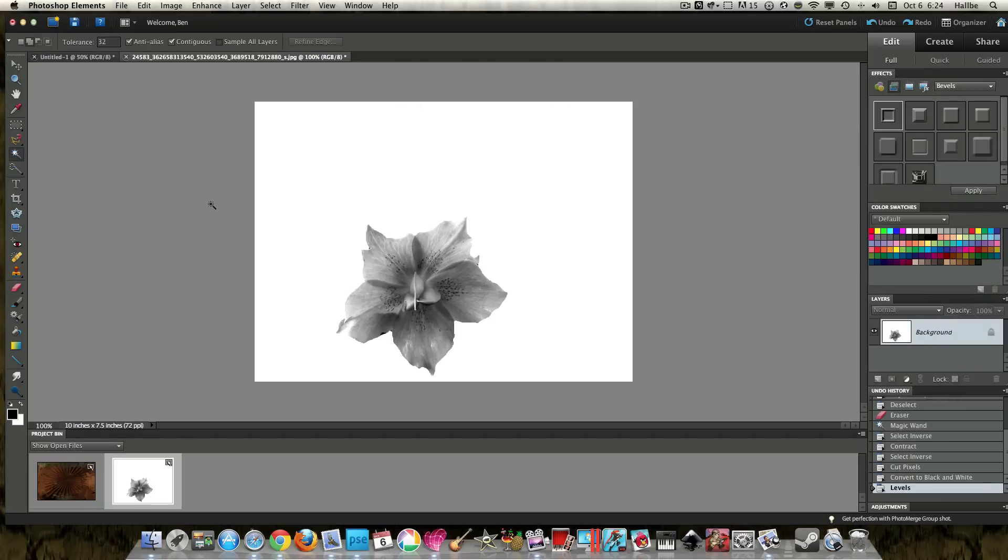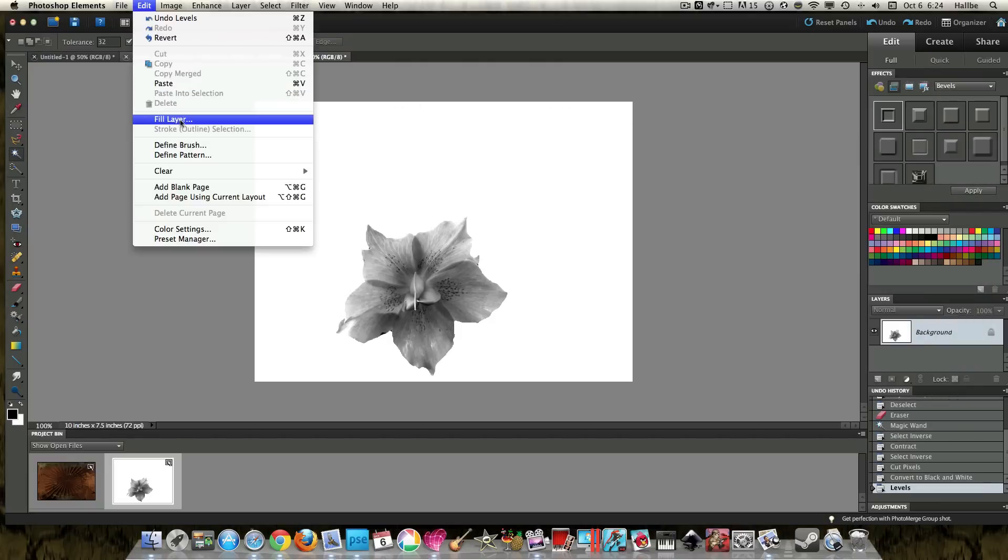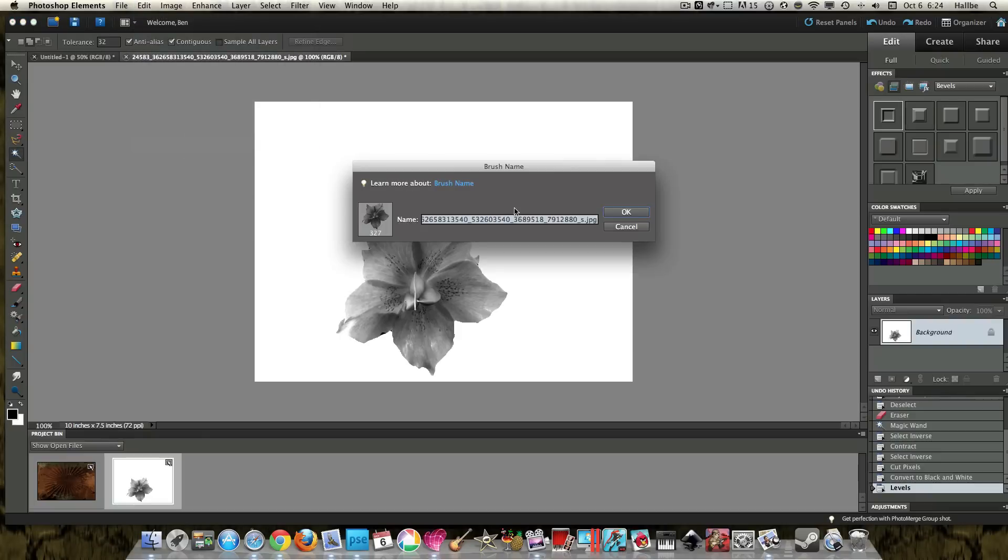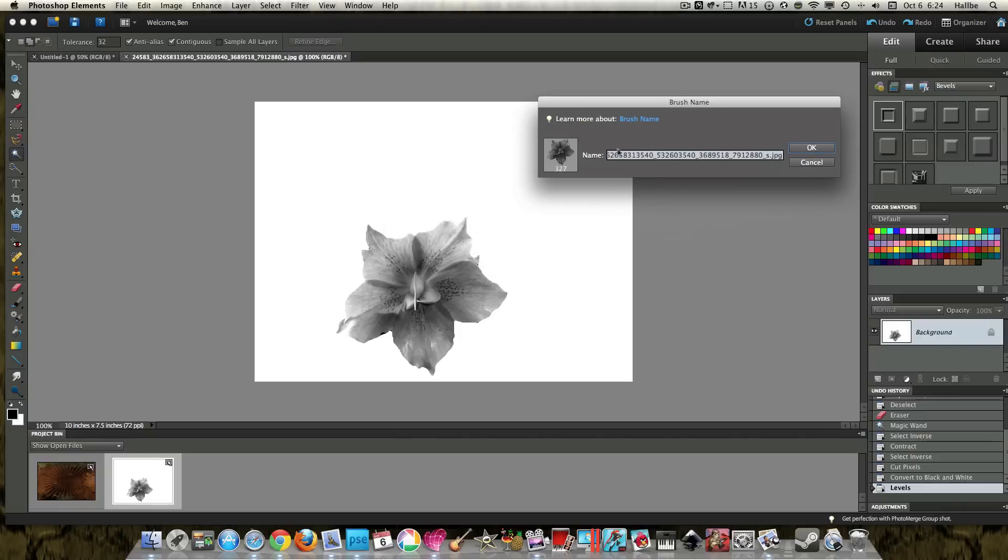Now here comes the fun part. Edit, define brush. And so you've got a picture of the brush that we've just made. And I'm going to call this Portland flower brush, or just Portland flower.